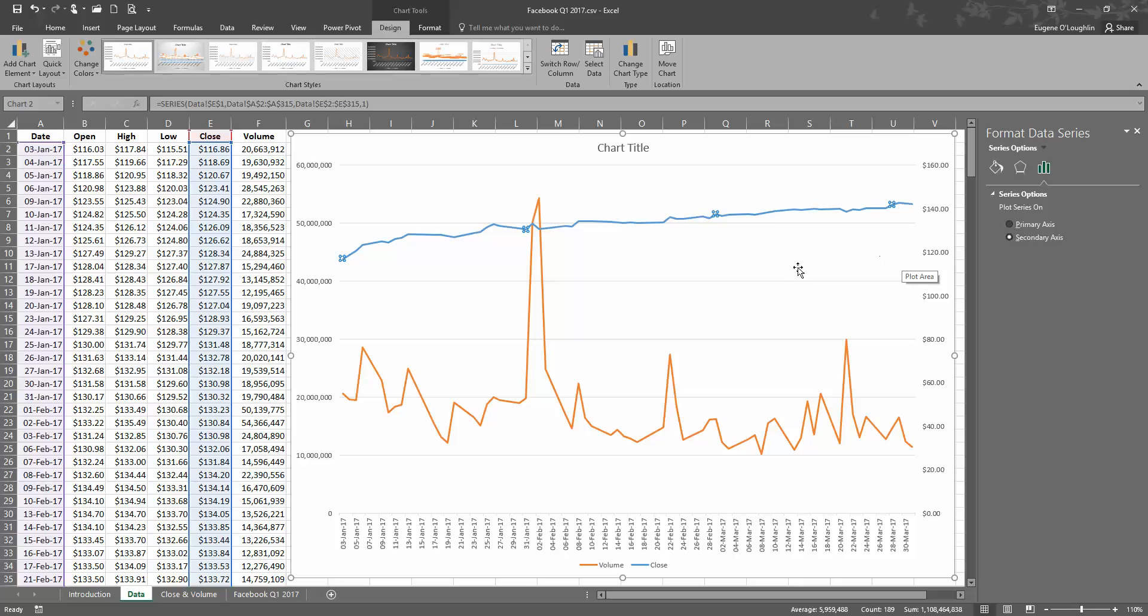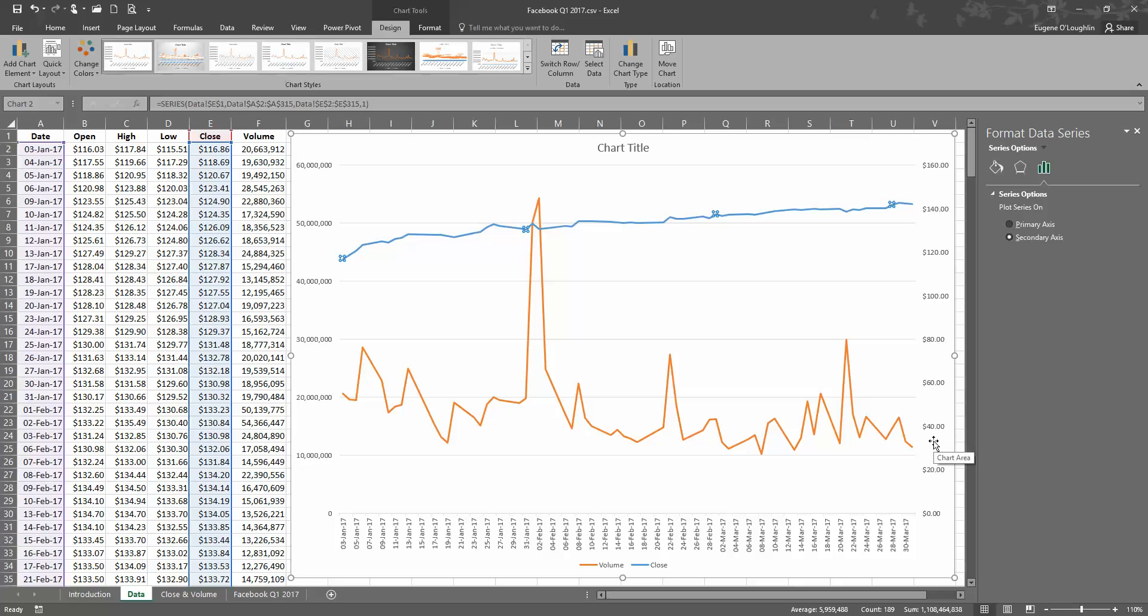Now we could stop there, but we do see that it's difficult to make out the trend in the blue line because a lot of low values here are not showing up. So what I want to do is I'm going to change the scale on the right-hand side here so that the blue line is spread out on my chart.